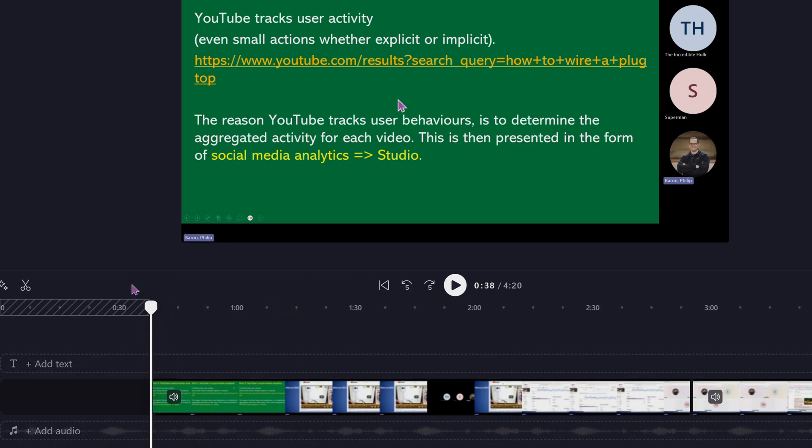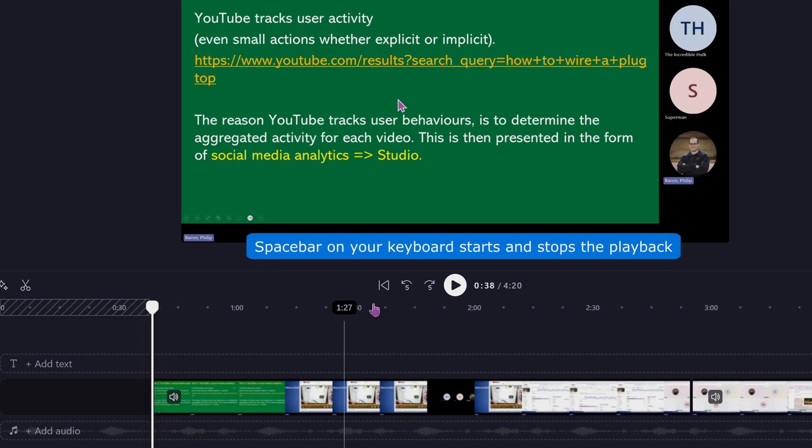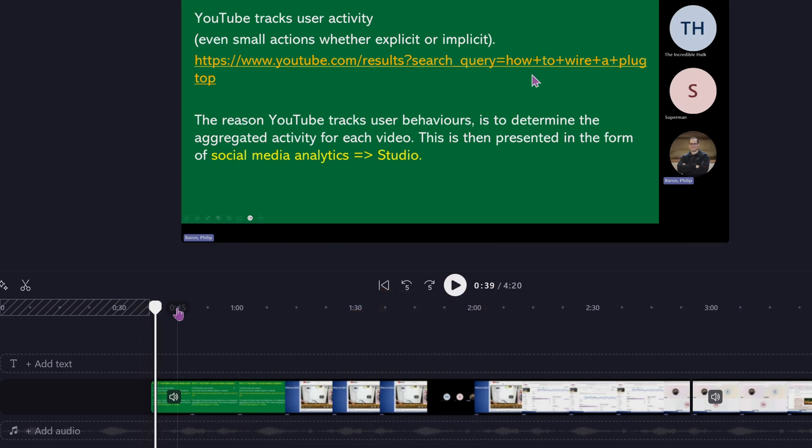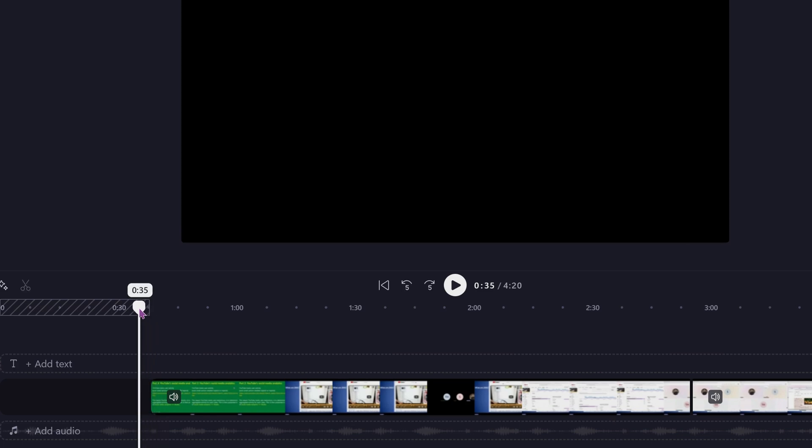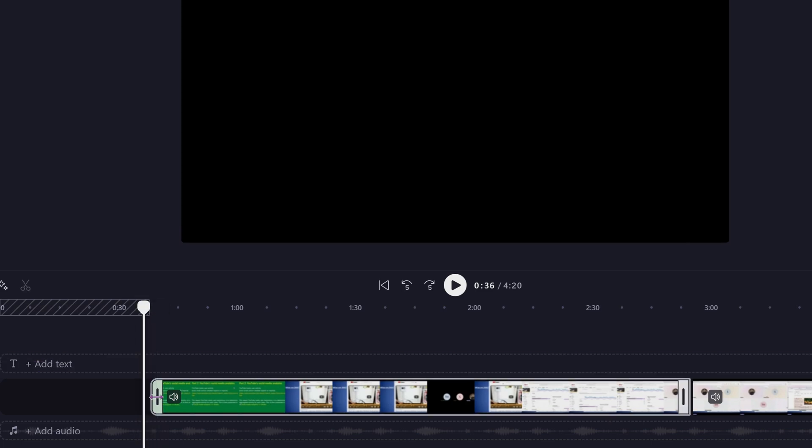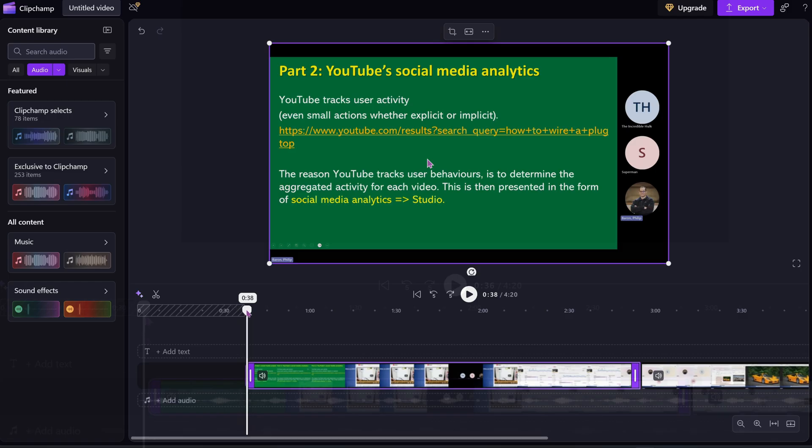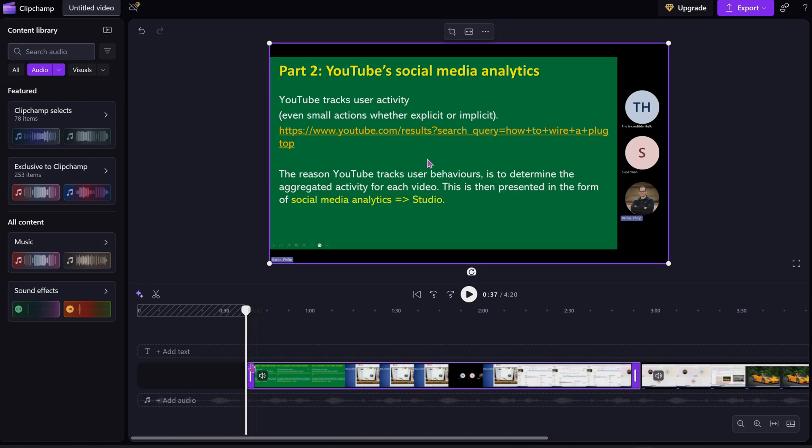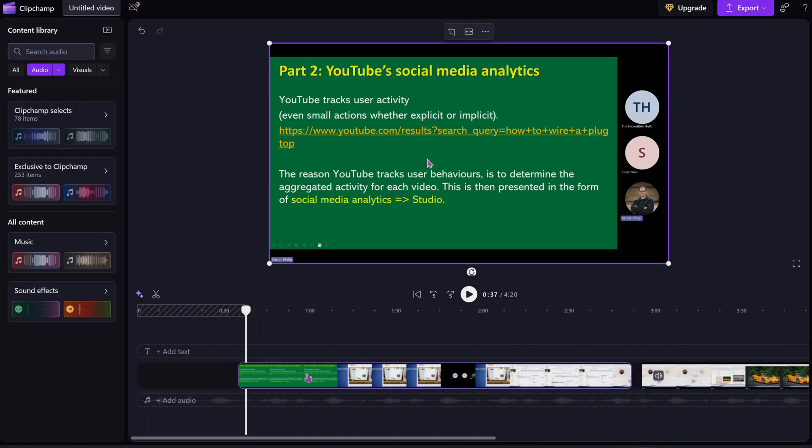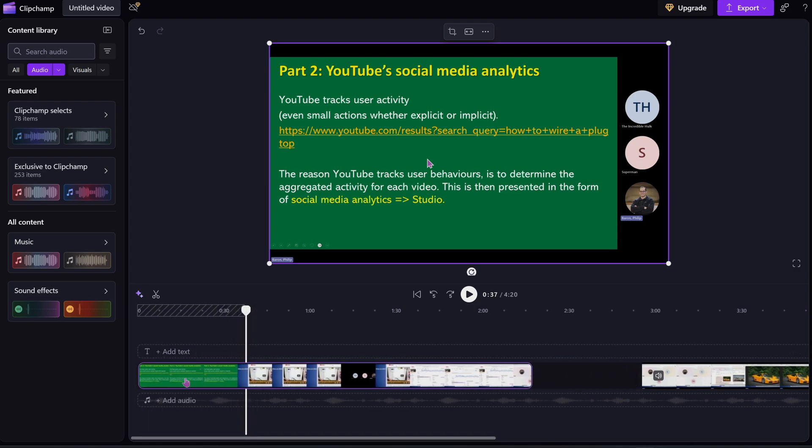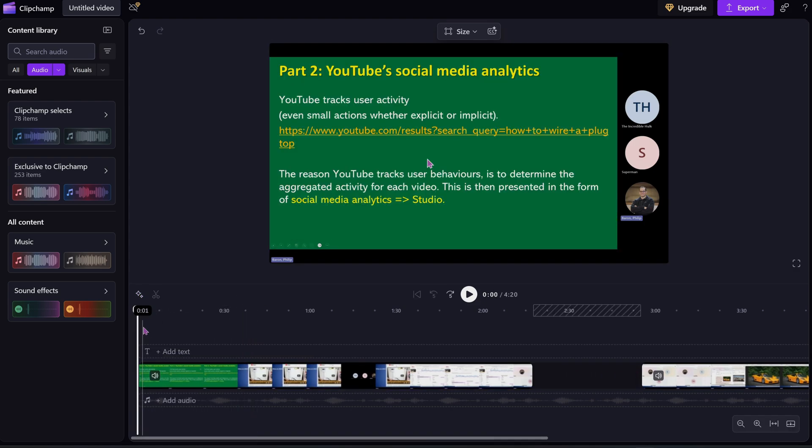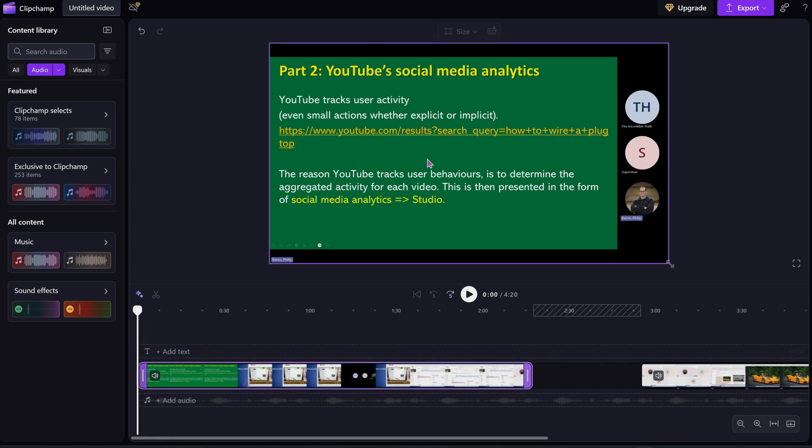You can press play by using the space bar or just pressing play there. When you press play you can decide where your lecture started. In this case I believe my lecture started just about there. So straight away I've removed the part of the lecture I don't want. I can just drag this to the left because this is now the beginning of the video.